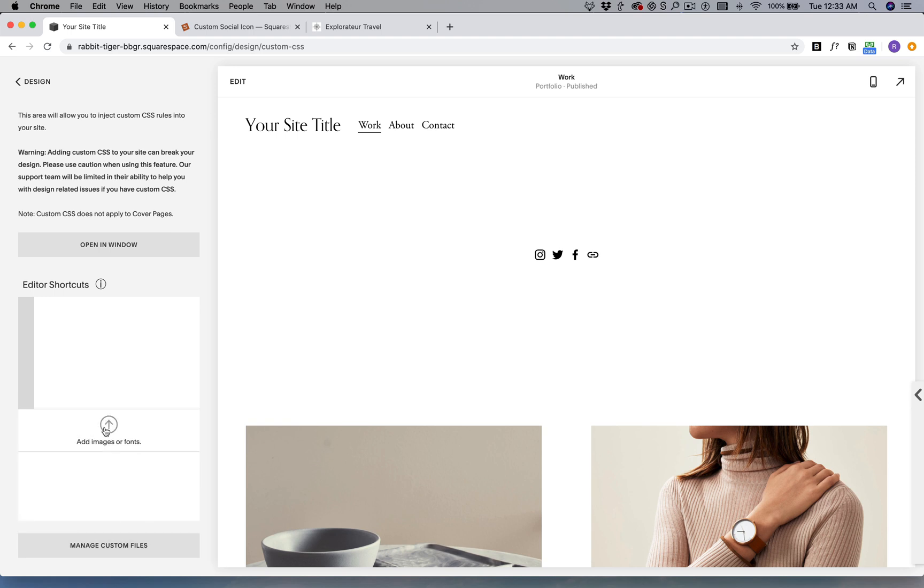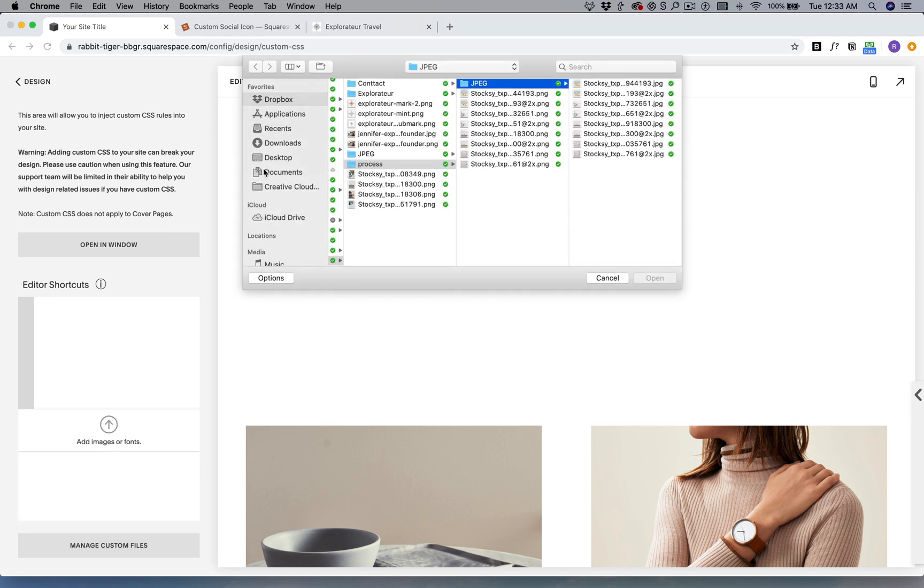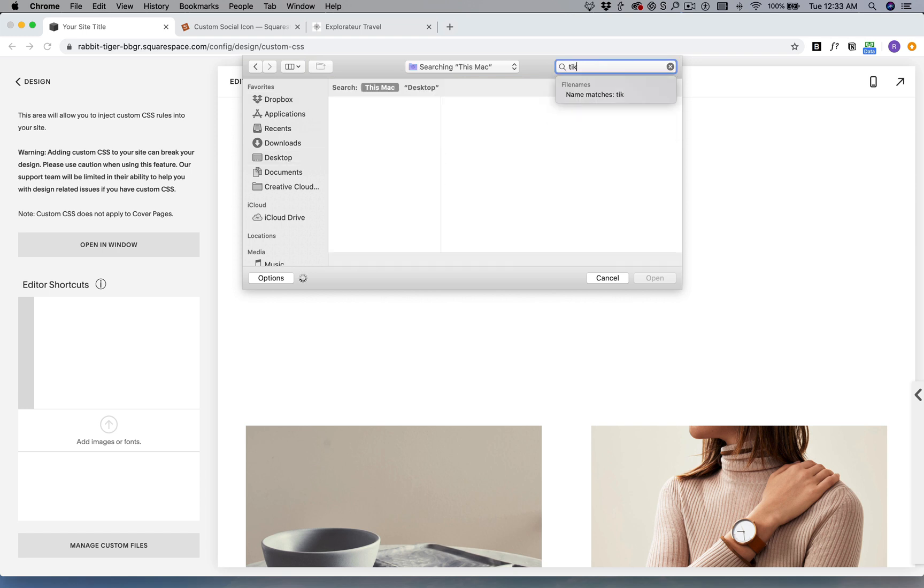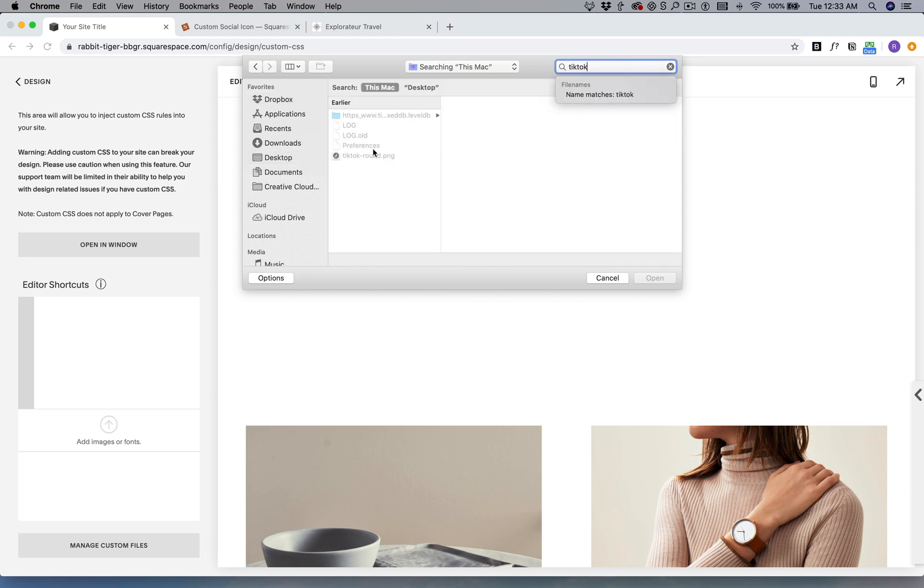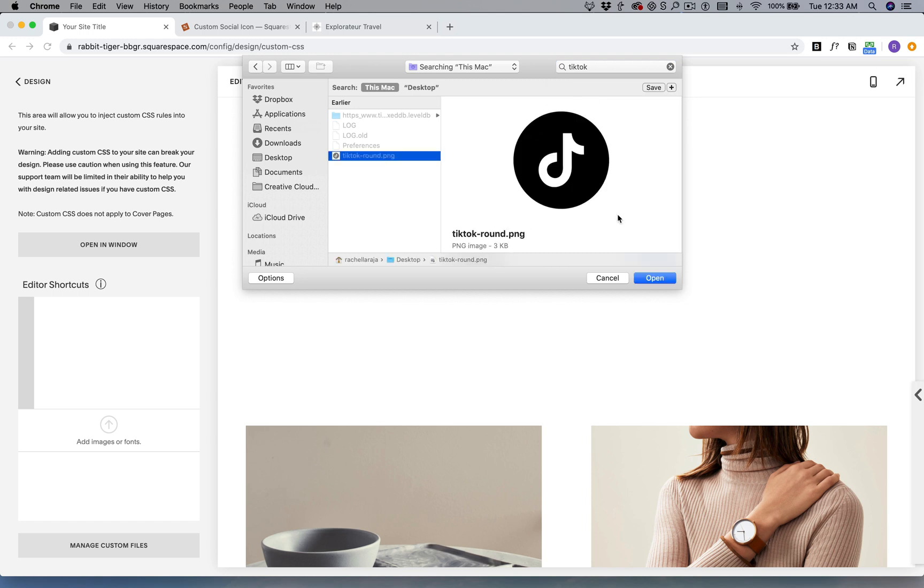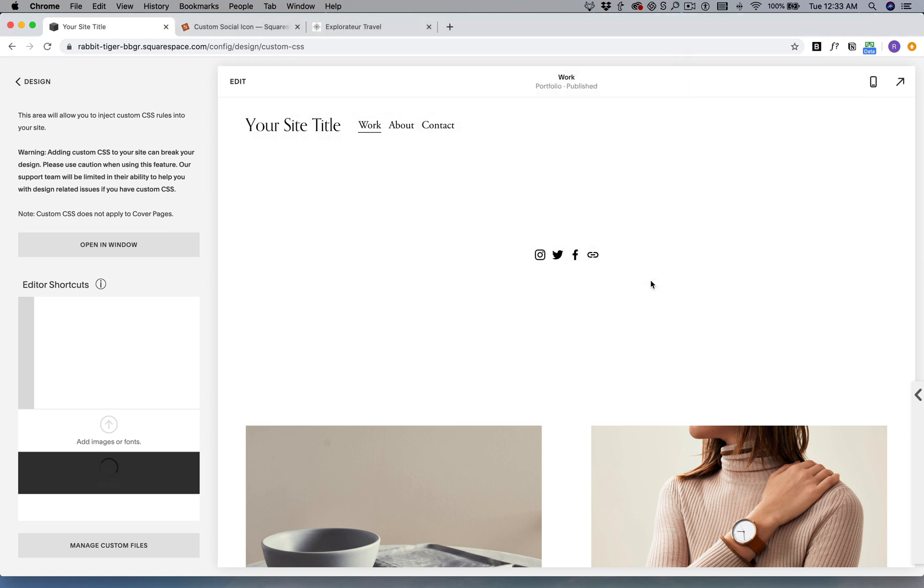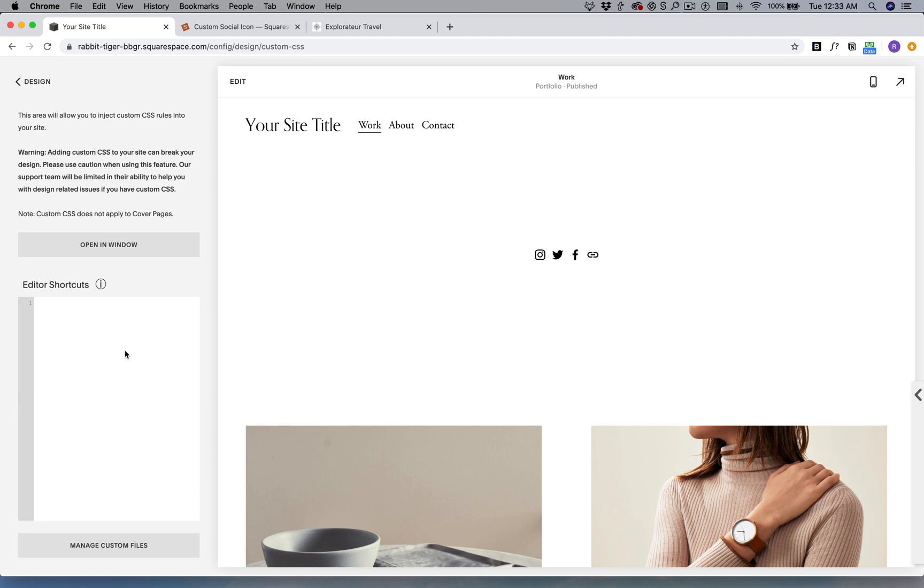The first step is for us to upload our icon. In my case, I searched for the TikTok icon, so you can save it in other colors or you might want to edit it in Illustrator, but in my case that worked.